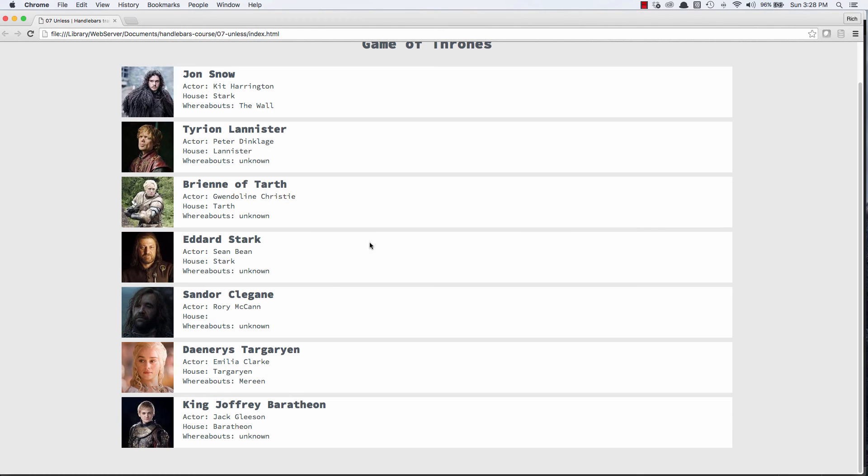So let's take a look at that. So now for Brienne, Eddard Stark, Sandra Coglain, it should show whereabouts are unknown, and it does.